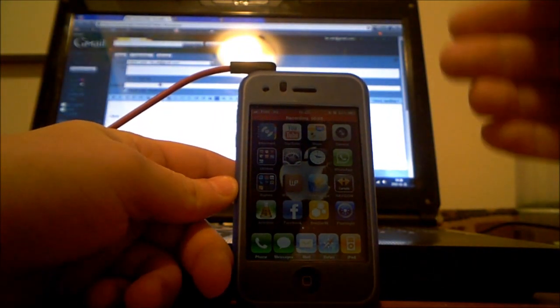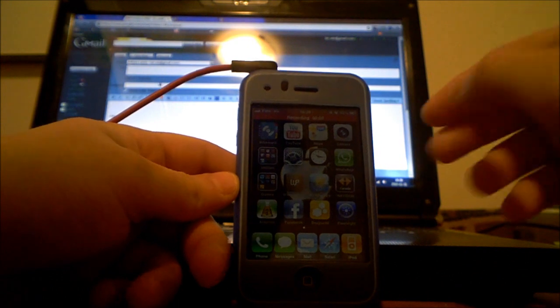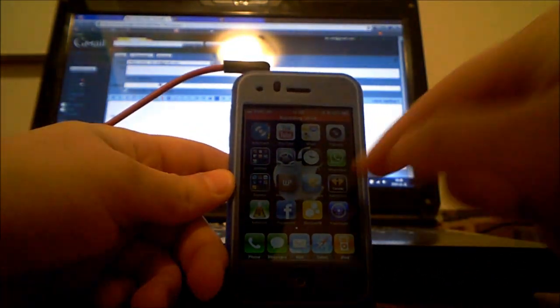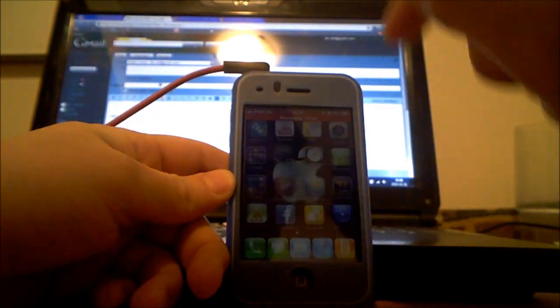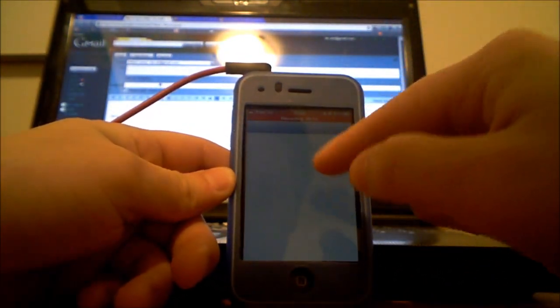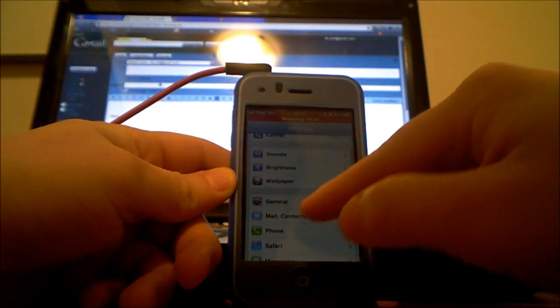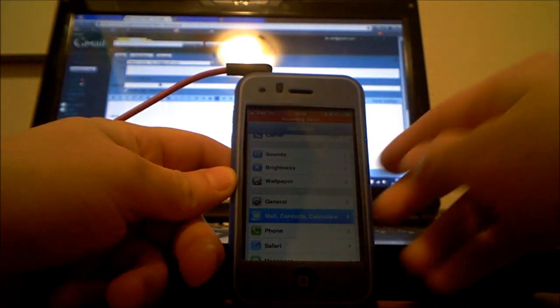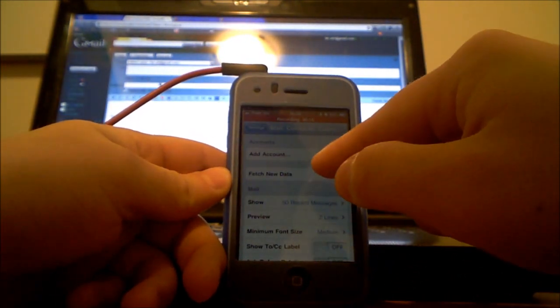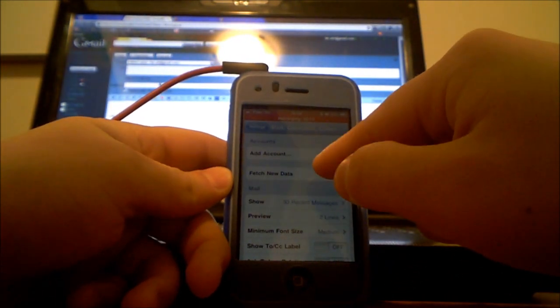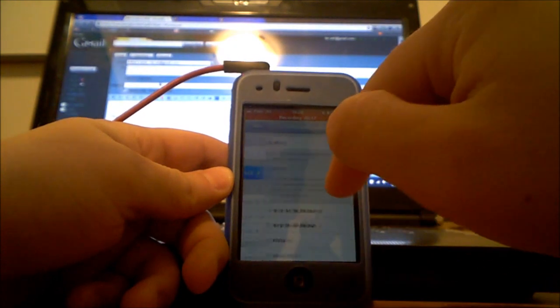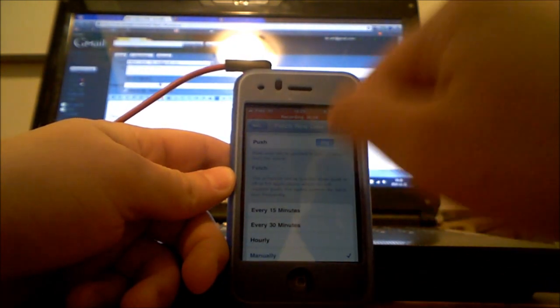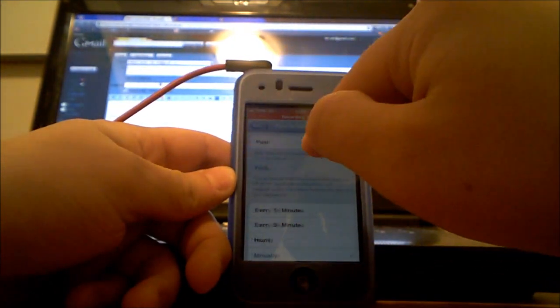So what I have to do to get myself push notification on my email, I go to settings, then I go to mail contacts calendars and I just make sure that your push here is activated.